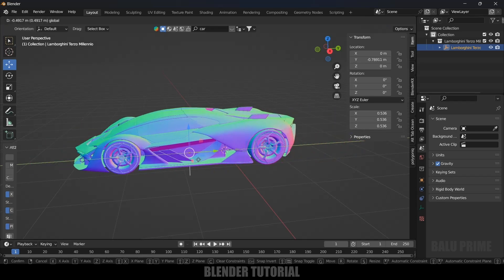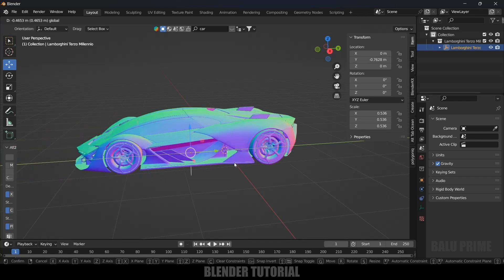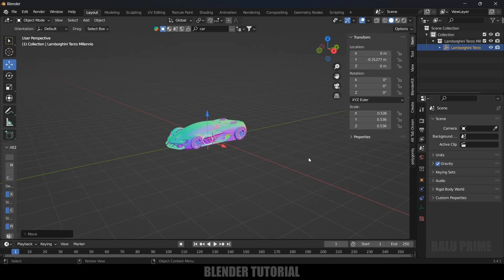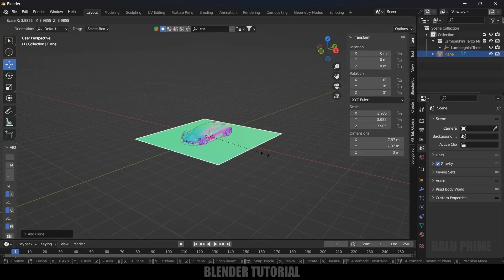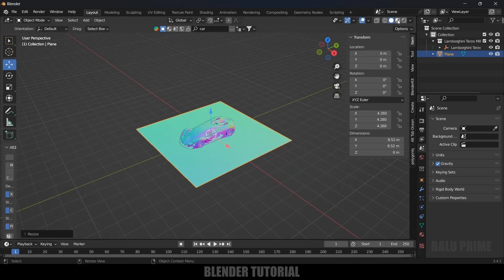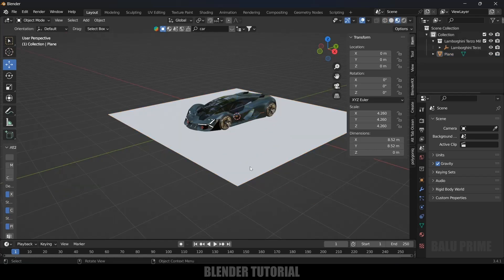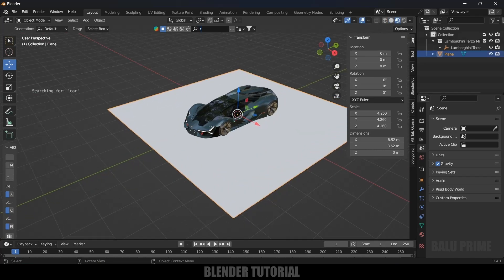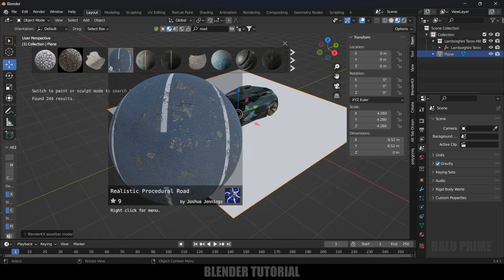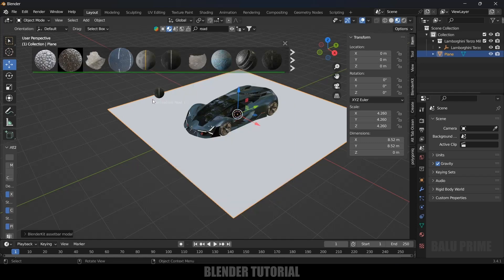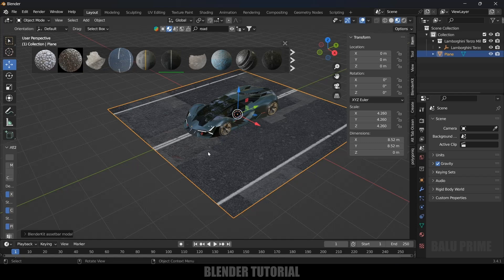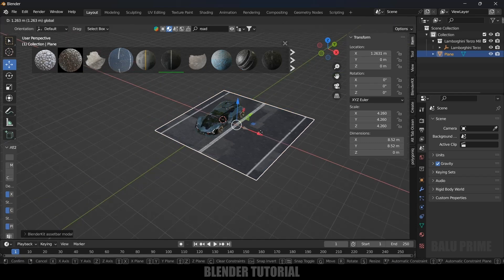Now let's create our tunnel. I'll be using a plane — go to Add Mesh, select Plane, right-click and increase the scaling. For this plane I will add a road texture. Change to the Materials view, search for road, and here we got the road material. I will apply this one — just click on it and it will be applied onto this plane. Now we have the road material applied.